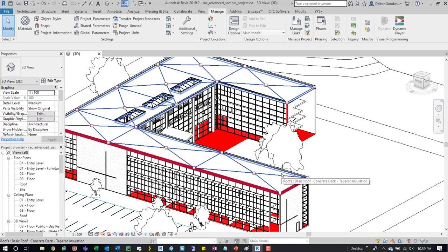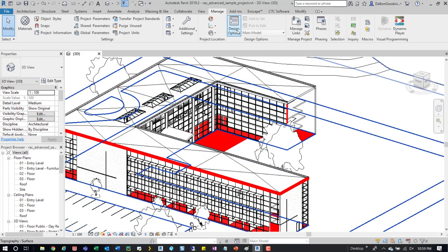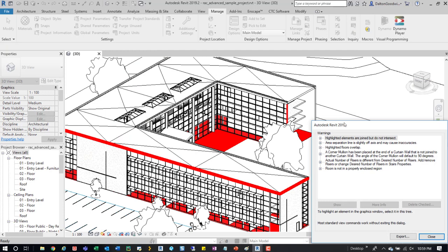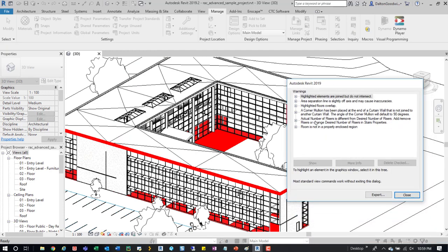It's just another tool in the tool belt. If you're not familiar with the warnings, you would access that by going to your Manage tab, and over here to the right you can see Review Warnings. If you click on that, you can get this list.